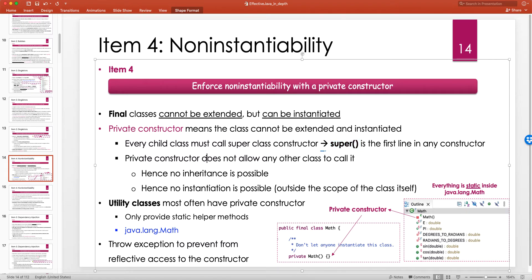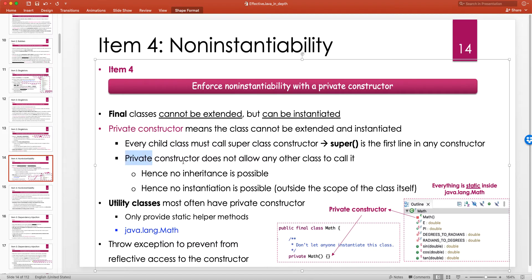A private constructor does not allow any other class to call it — that is the meaning of the 'private' access modifier. Hence, no inheritance is possible and no instantiation is possible outside the scope of the class itself. Obviously, if you are physically inside the scope of the class, you can still call the constructor. 'Private' means it's only accessible from within the class.